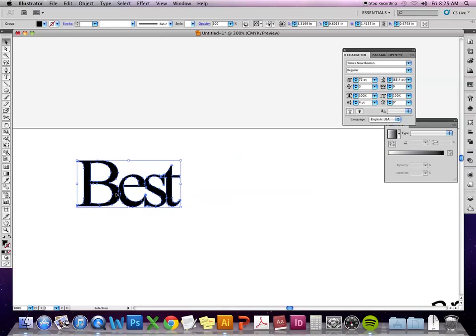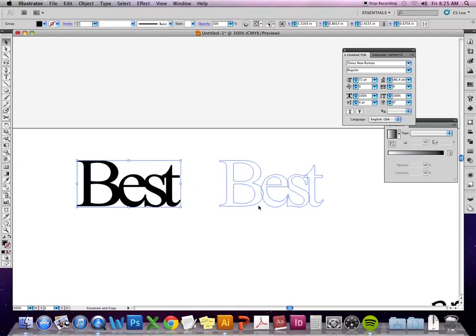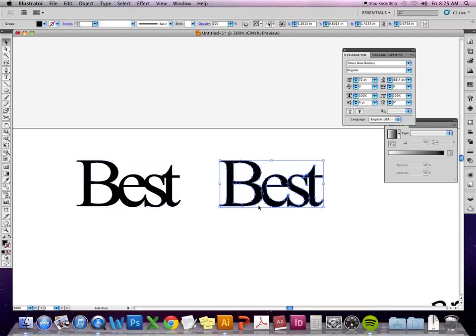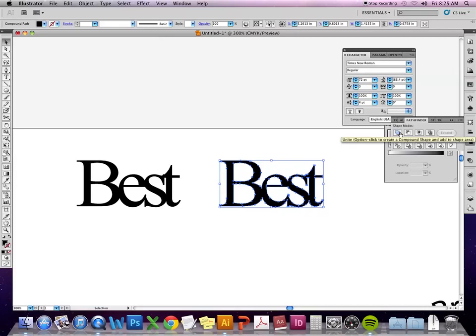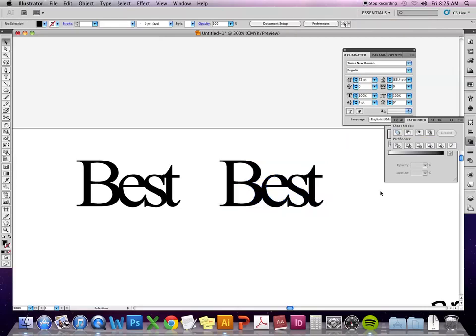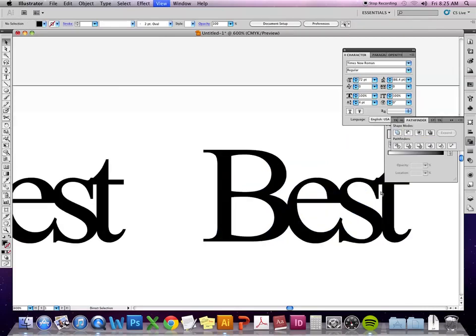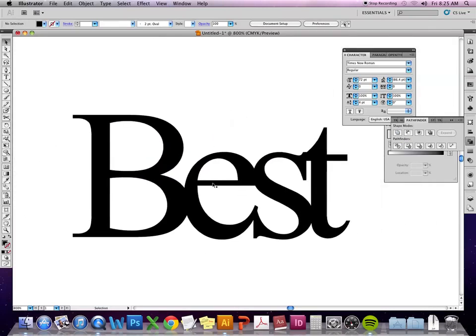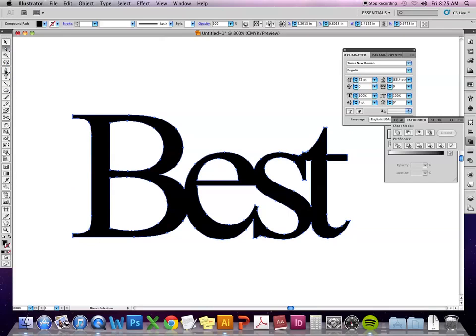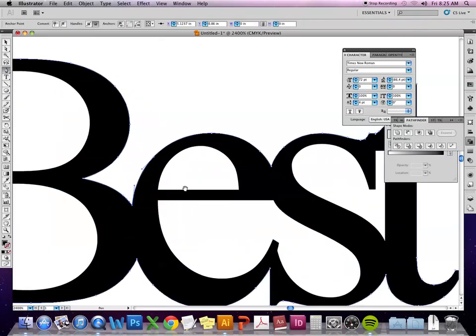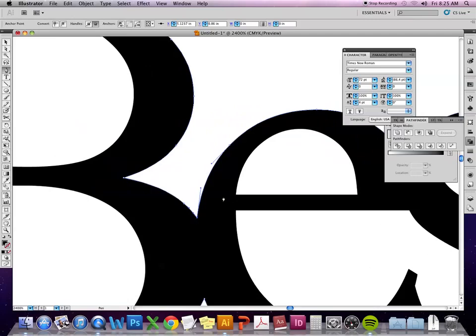But what I would recommend doing is keeping this as a group where all the letters are separate. And like I've said before, I tend to make tons of duplicates so that I can make edits to one thing but still have the original to go back to. So I'm duplicating this. I'm going to ungroup it and then go to the Pathfinder menu and unite all those letters together. So now it is truly one vector shape.